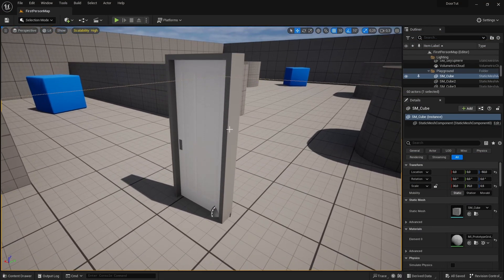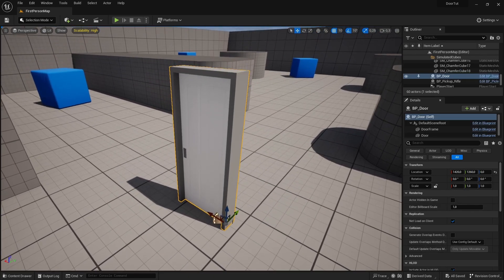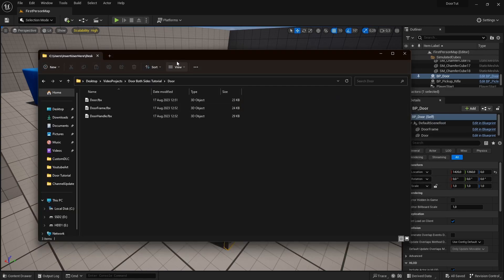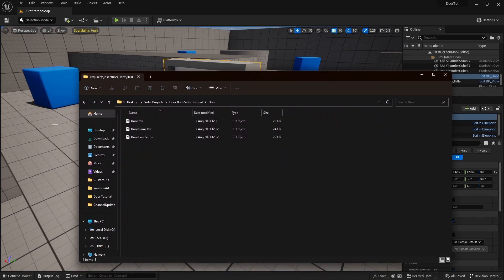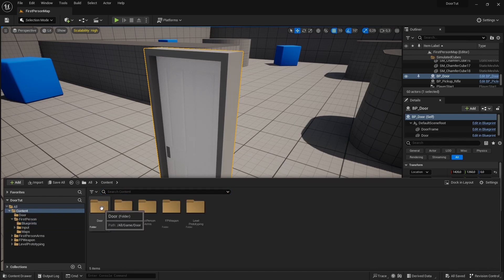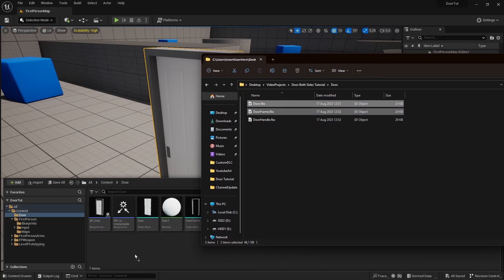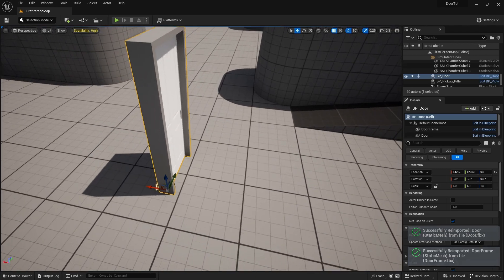Before we make this door open both sides, we actually need to fix a bug I accidentally created with the previous episode. The bug isn't related to code, but to the model — the rotation of the model was wrong. I fixed it in a re-release of the model, down in the description you can download this new version. All you have to do is open up your content browser, go to the content folder and then go to door, and just drag these two files back in so it overrides the door. You should notice the rotation of the door is different — that's how you know it worked.